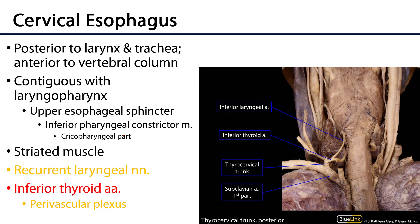The cervical esophagus, which we can see here, is going to be contiguous with the laryngopharynx. What I've outlined here is the inferior pharyngeal constrictor muscle. That inferior pharyngeal constrictor muscle has two parts: the thyropharyngeal part, and below that the cricopharyngeal part.